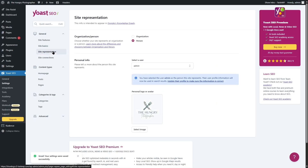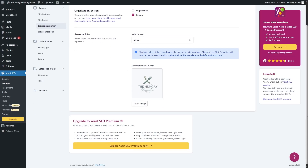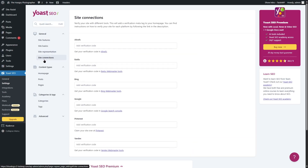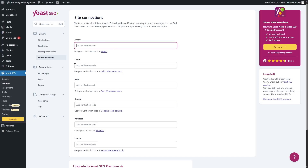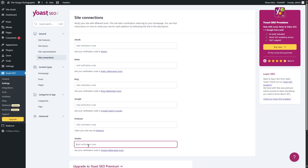Then move on to site representation — here you can add your organization or personal info. This is what we went through in the setup wizard. If you skipped the wizard, you'd have to go through these manually. Currently everything is already selected. Then head over to site connections, which is quite an important step. Here you can add connections — Ahrefs, Baidu, Bing, Google, Pinterest, and Yandex — to help with website analytics and data. We are going to connect to Google Search Console.